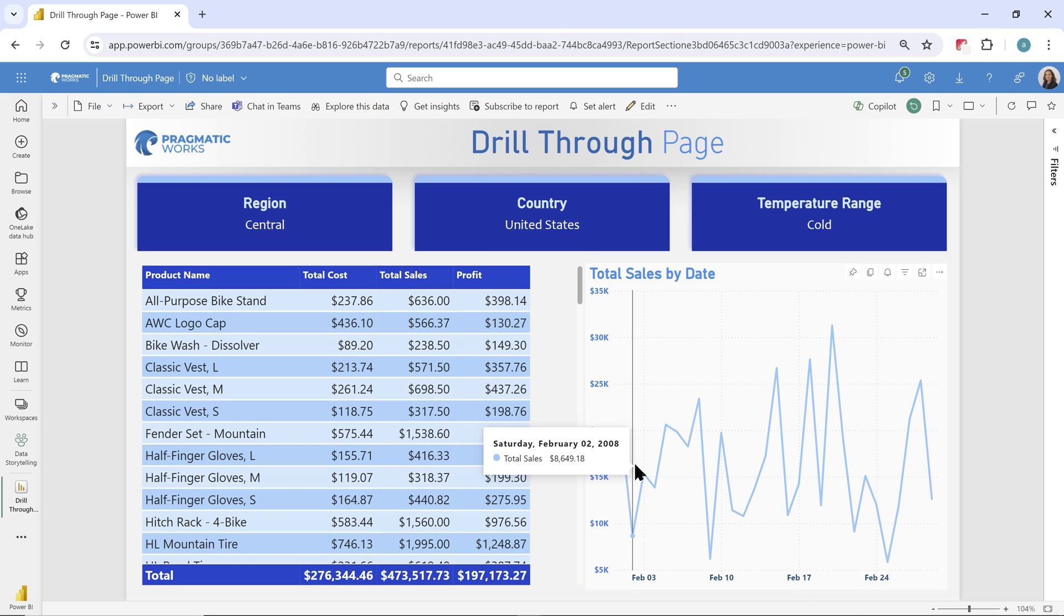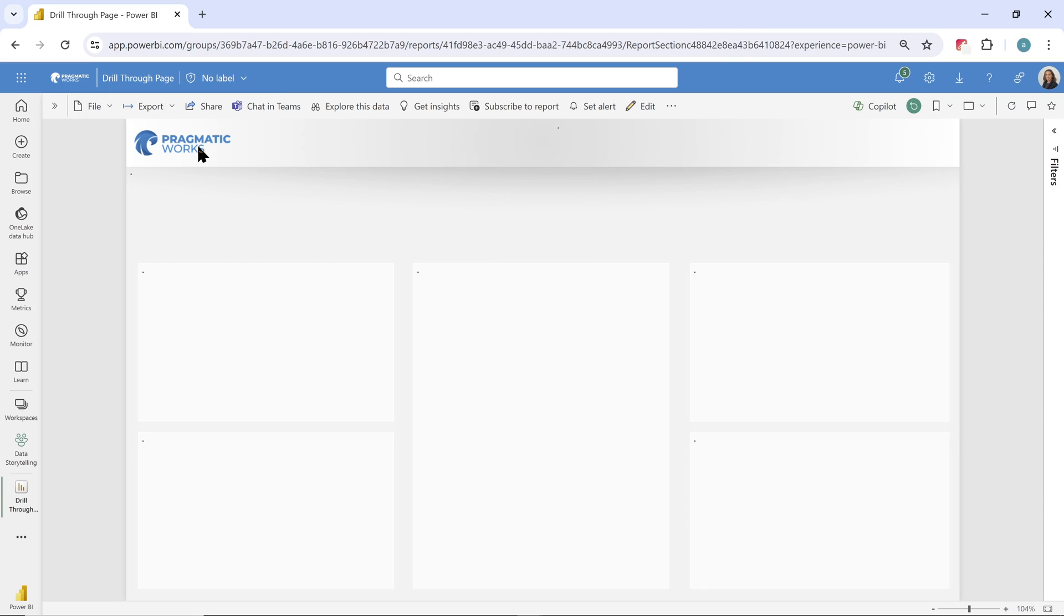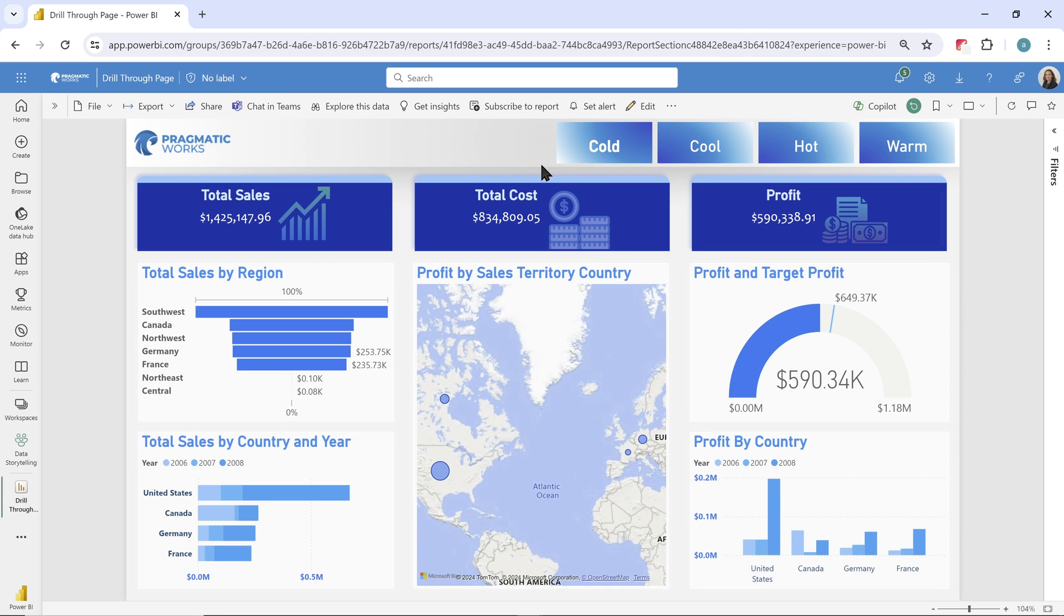And now when I want to go back, I'm like, great, that's fantastic. Thanks for showing me that great level of detail. Let's go back to our main page so we can explore through this more. I can click back, go over to my main page, keep exploring.